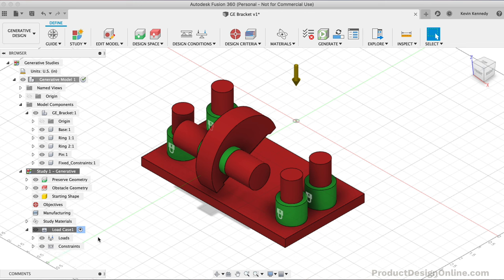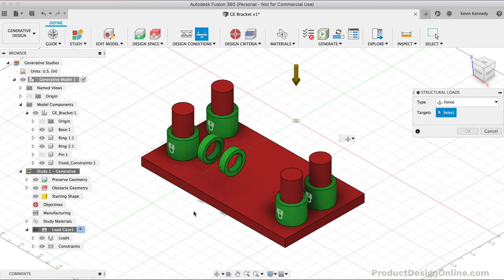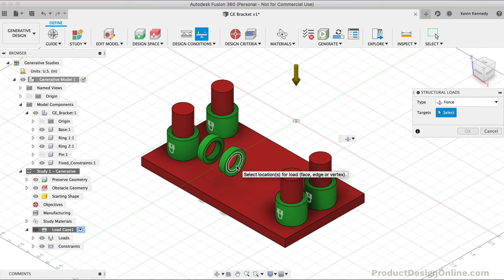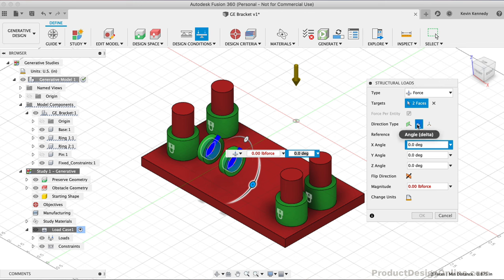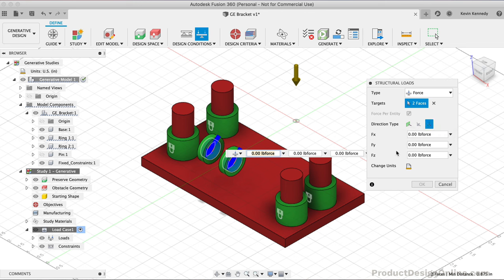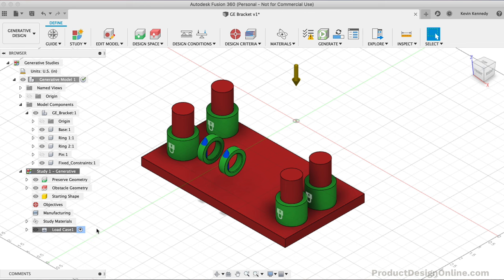After defining the constraints, we'll need to define the structural loads or the forces to be factored into our design solutions. I'll select Structural Loads in the toolbar. Let's add some varying forces to the ring components. I'm going to hide the pin component so it's easier to select the rings. We can select the inside of both rings. It defaults to Angle option, but let's switch to Vectors so we can define a load per each axis.